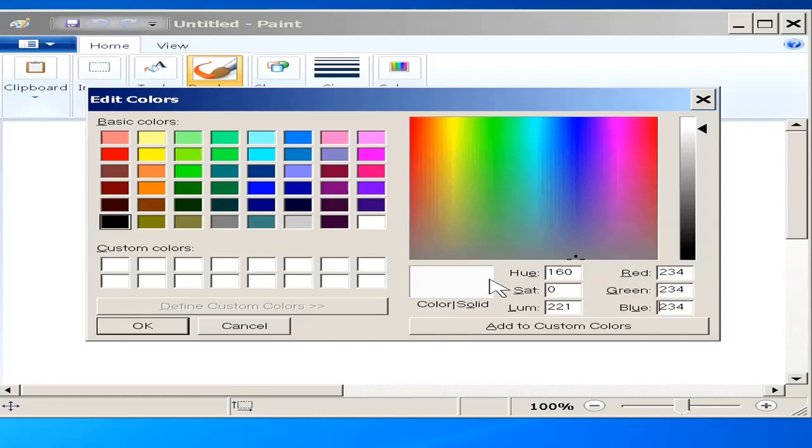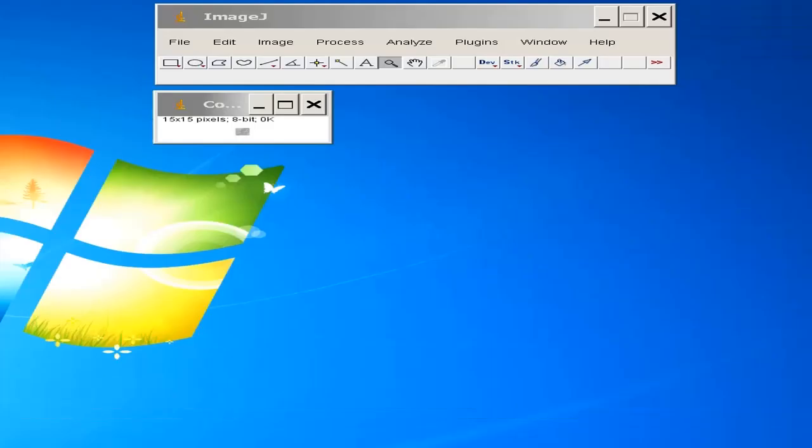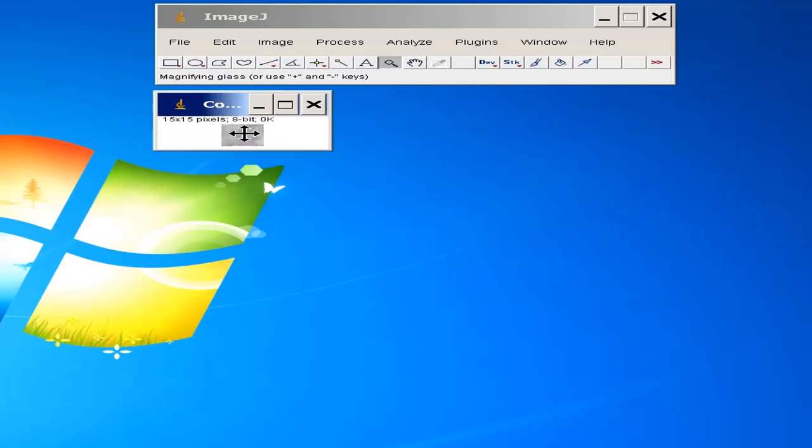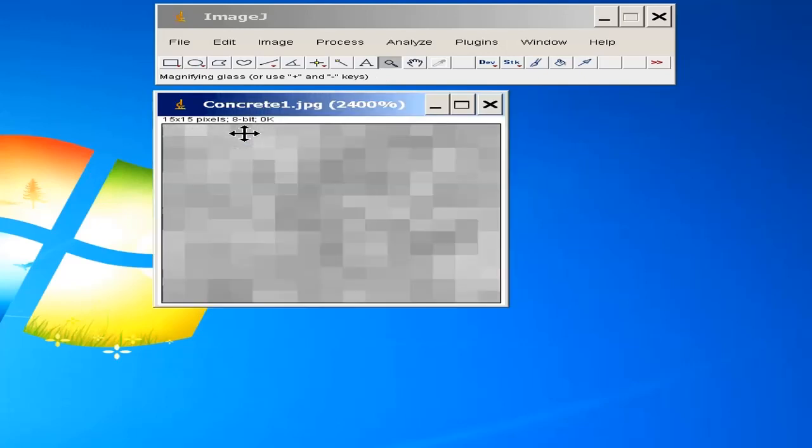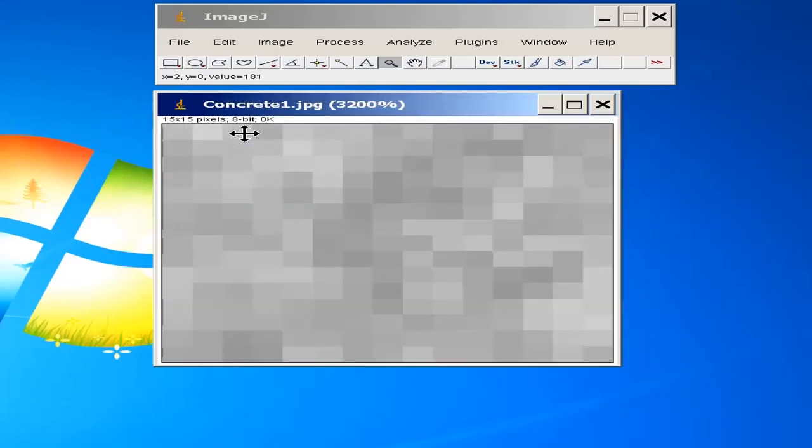Totally we are having 256 different colors including black and white. Now, come to the next one, another very small image. I am enlarging this image to the maximum. It has 15 rows and 15 columns.